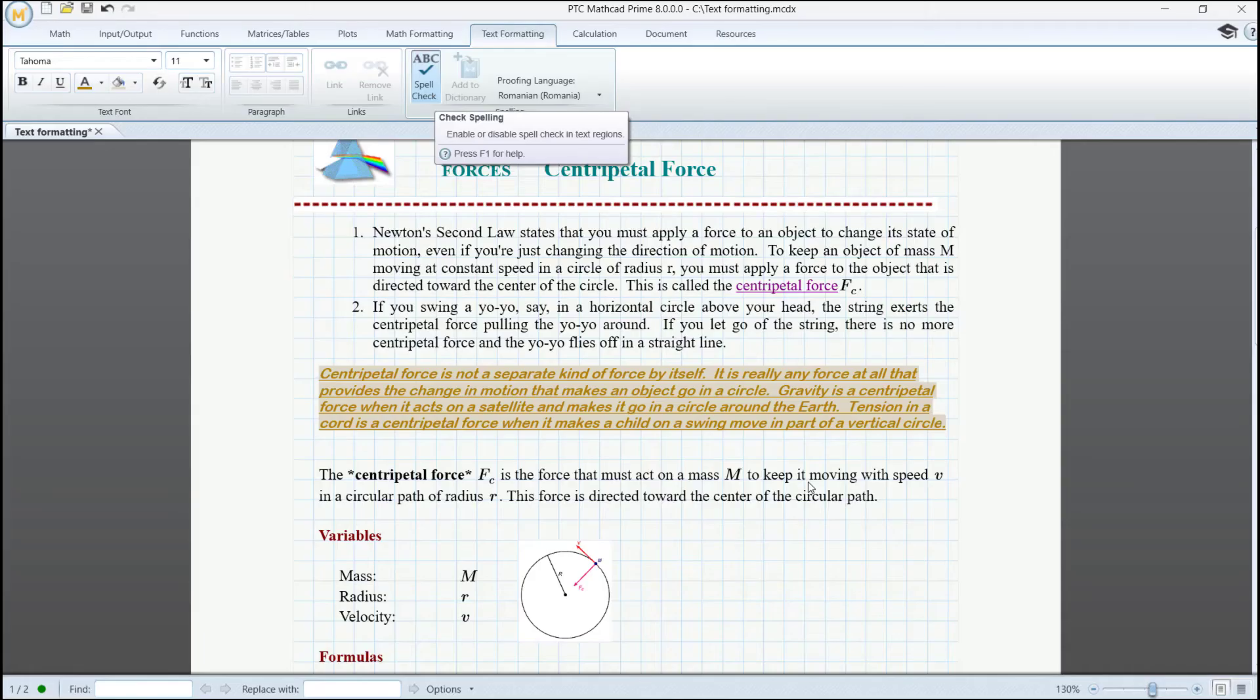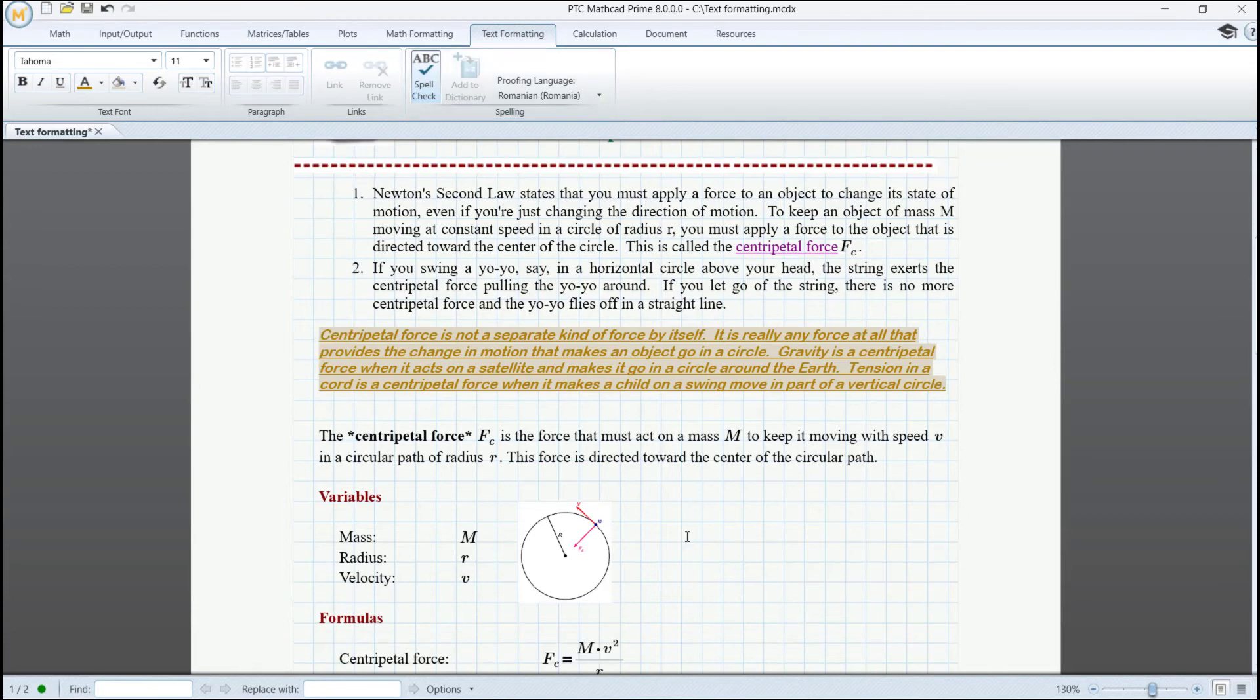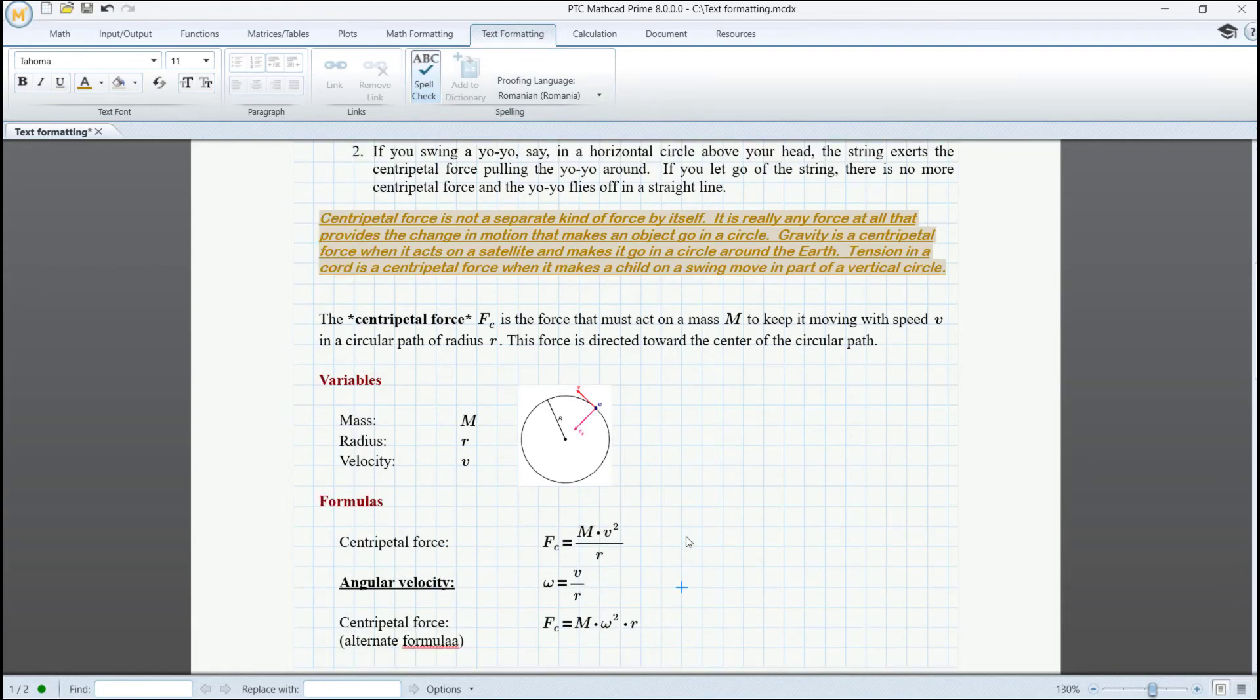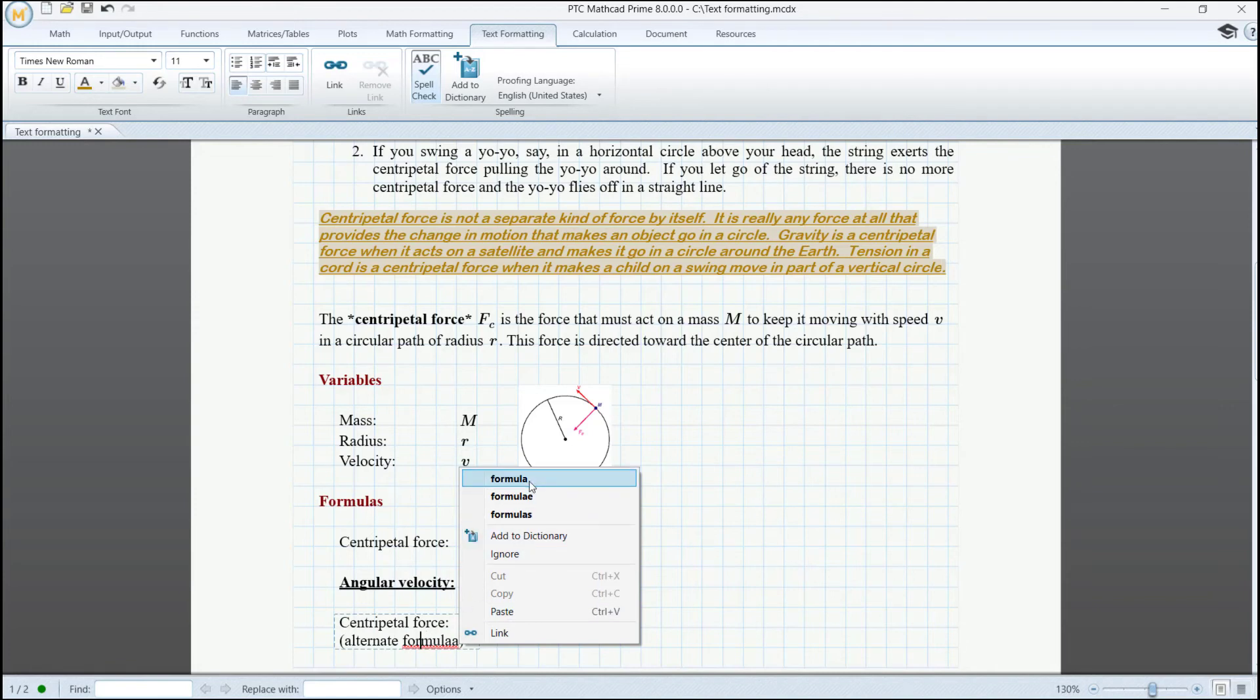By default, the spell check is activated and you can inspect your worksheet for typos, or you could just disable it. By right-clicking on the identified words, you have the option to correct the mistakes, or if inapplicable, ignore or add to dictionary.